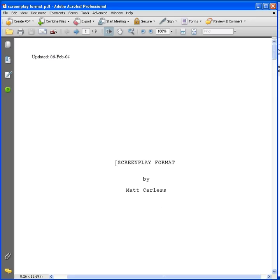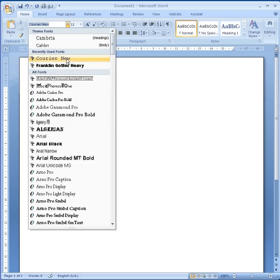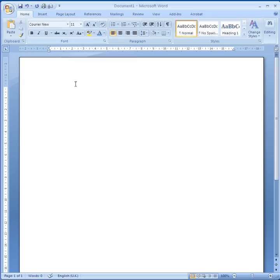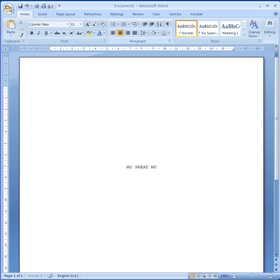Here's our first page and you can see it says 'Screenplay Format by Matt Carlos' — so this is our title. We're going to go into a Word document and the first thing we're going to do is set our font to Courier New, keeping it at about size 11. The first page, you just want to put your title in the centre and halfway down the page, then enter down and type in your name. The title should be in capitals.